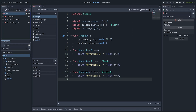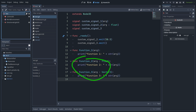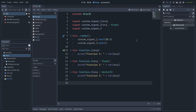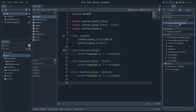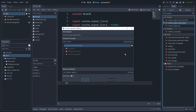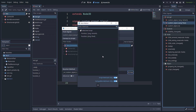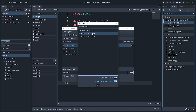In Godot signals can be used again to achieve the same result. I created two more signals and two more functions. I am going to emit customSignal2 with an example float and connect it in the editor by going to the node tab. I am going to right click, connect, or simply double click to bring up this popup, and with the pick button I can connect it with the desired function.